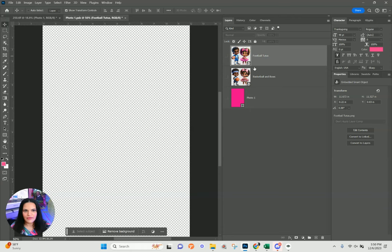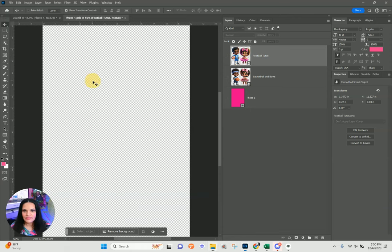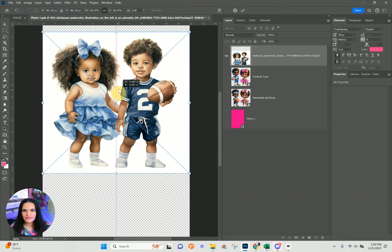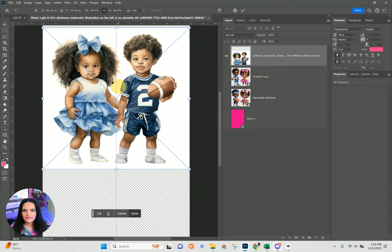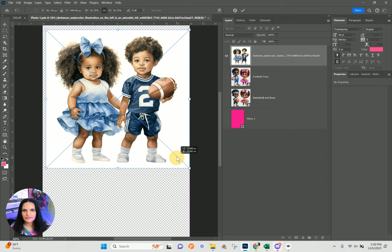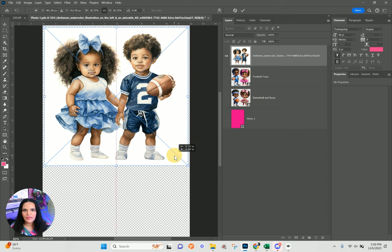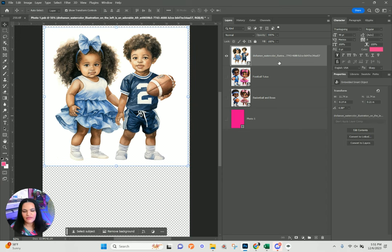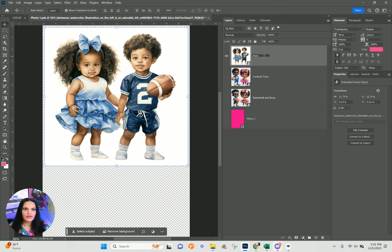I'll turn off my eyeball and bring in our watercolor football player here. My preference is to remove the background using a tool like Remove BG. Let's rename this one 'watercolor football.'